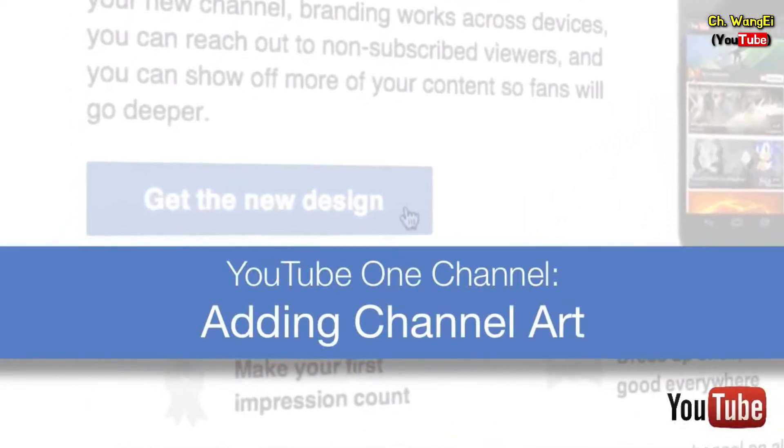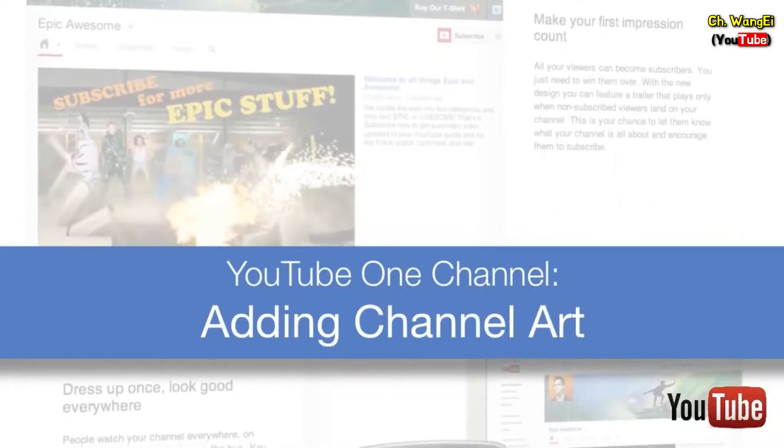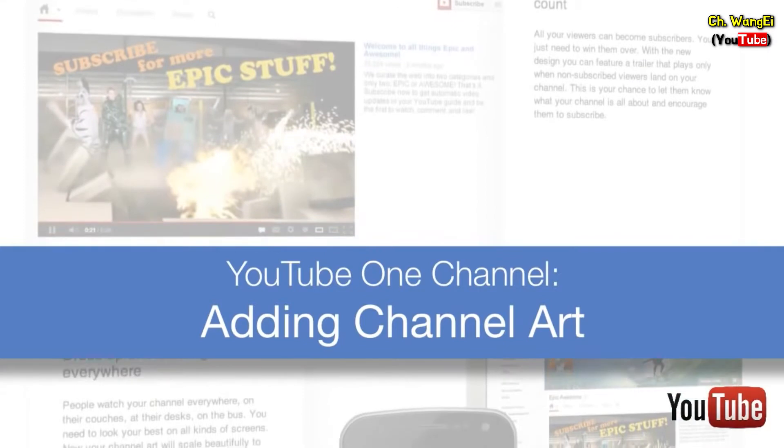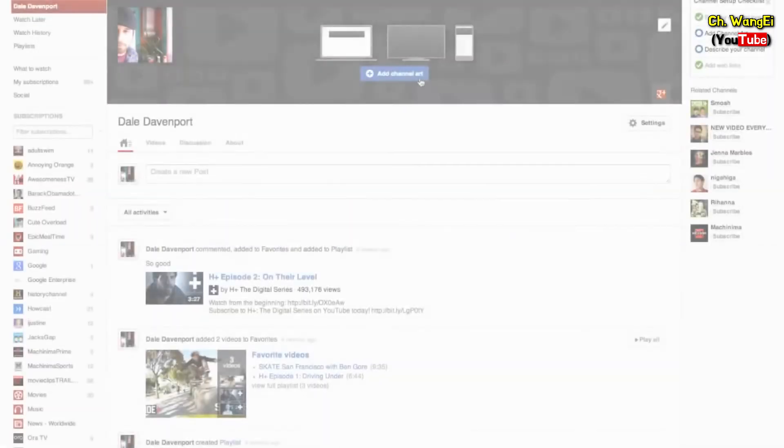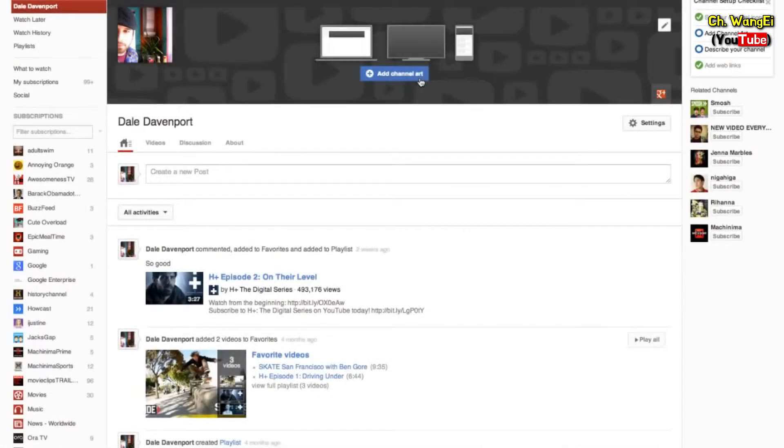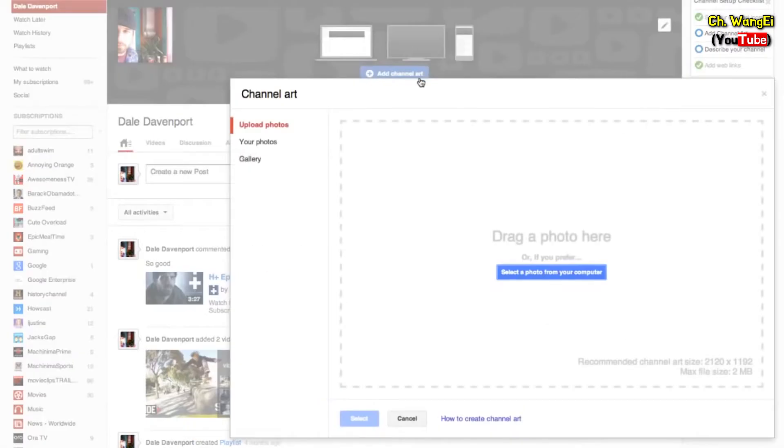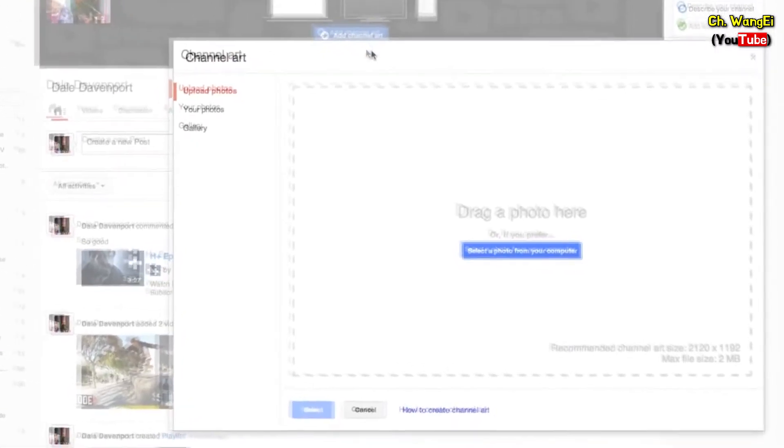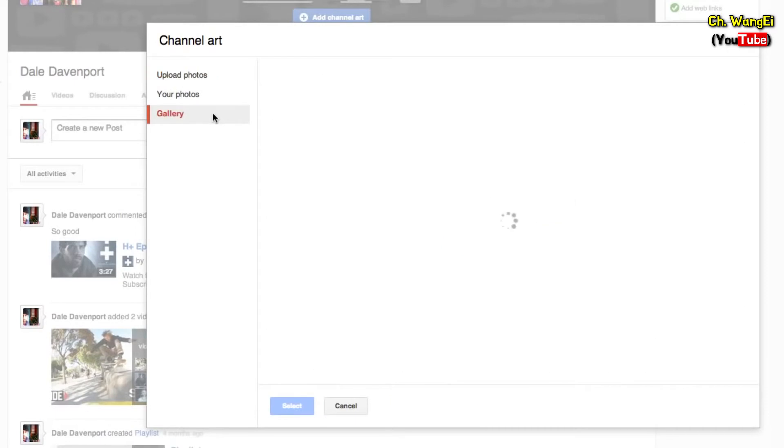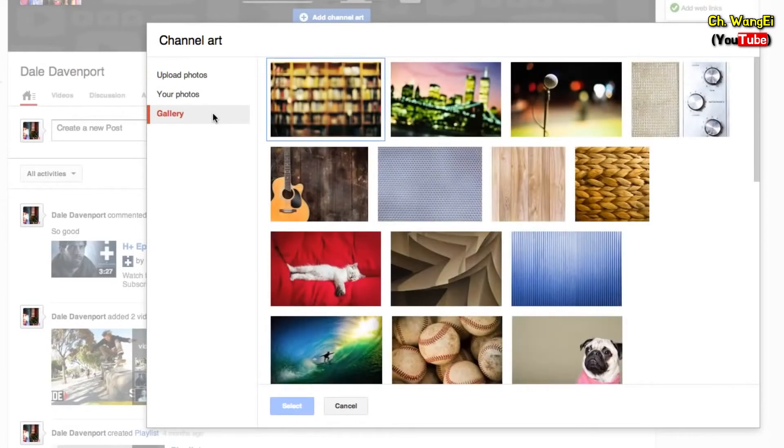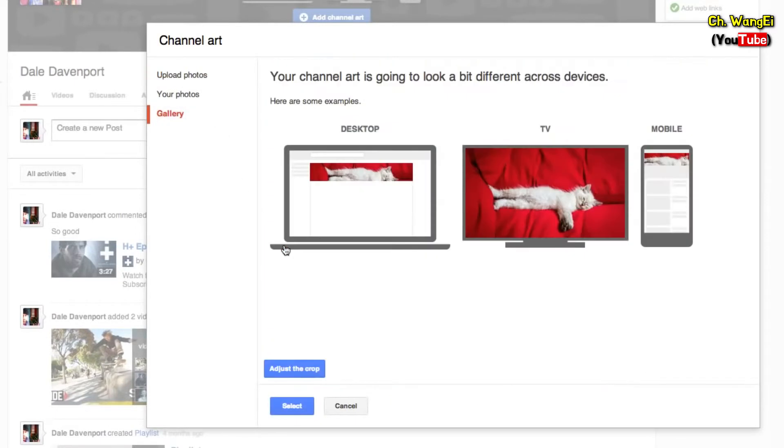In this video, we'll show you how to add channel art. To begin, navigate to your channel banner and click 'Add Channel Art.' You can choose to upload your own photos or use one from the gallery.